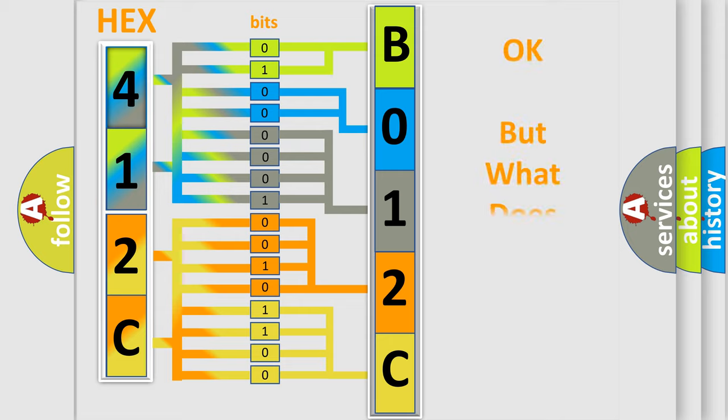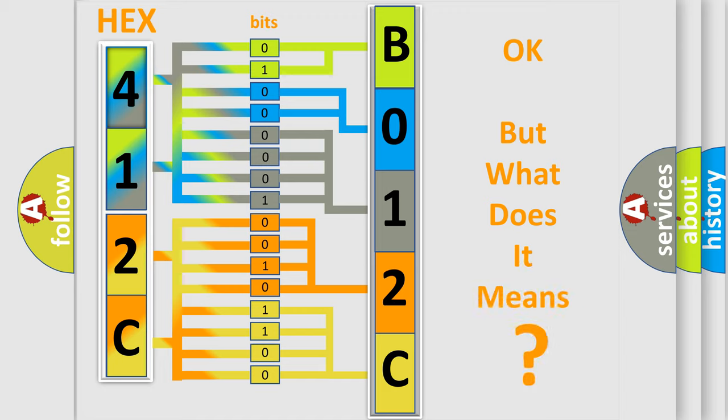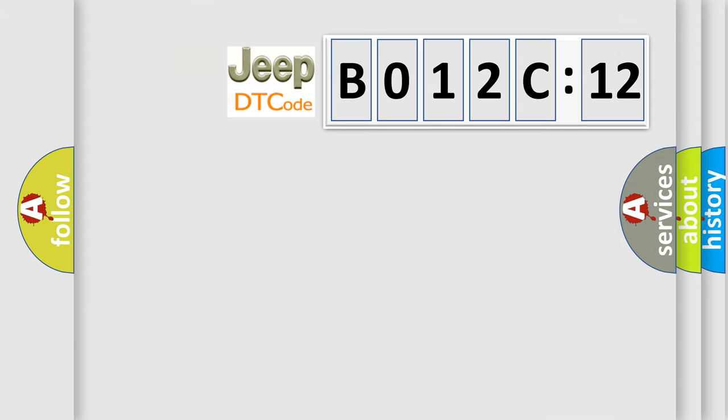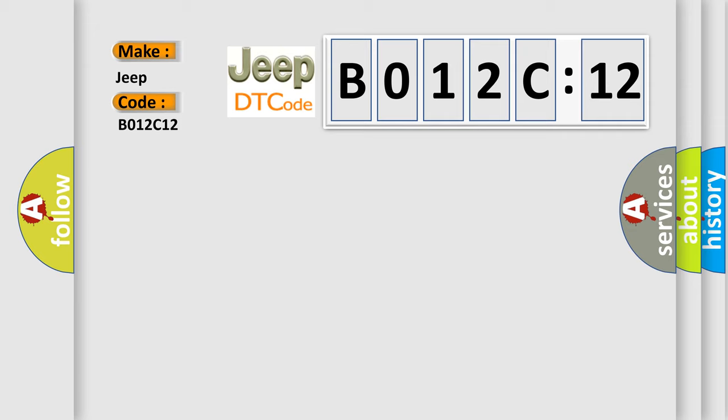The number itself does not make sense to us if we cannot assign information about what it actually expresses. So, what does the diagnostic trouble code B012C12 interpret specifically for Jeep car manufacturers? The basic definition is Loss of MSM communications.